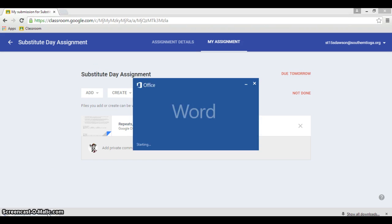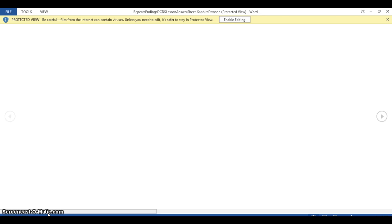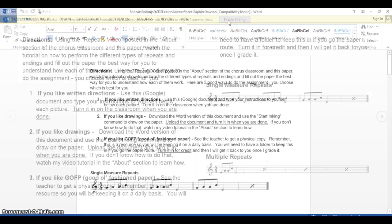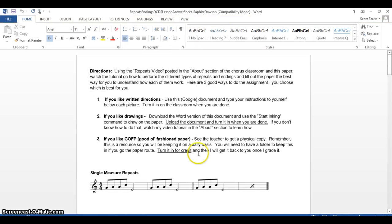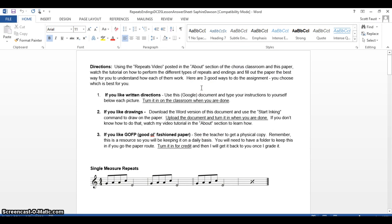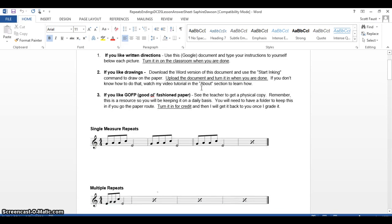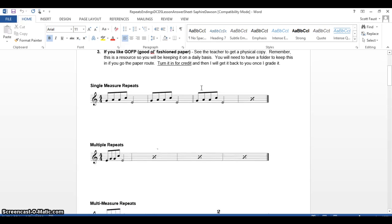I'm going to open up now the Word version instead because Microsoft Word has a drawing tool on it and it'll make you happy. You're going to enable editing and then you're going to go in over here and you're going to read your directions and stuff like that. Let's just say I went through the video and I'm watching the video and I see how to do single measure repeats and I want to draw on here how to do it.